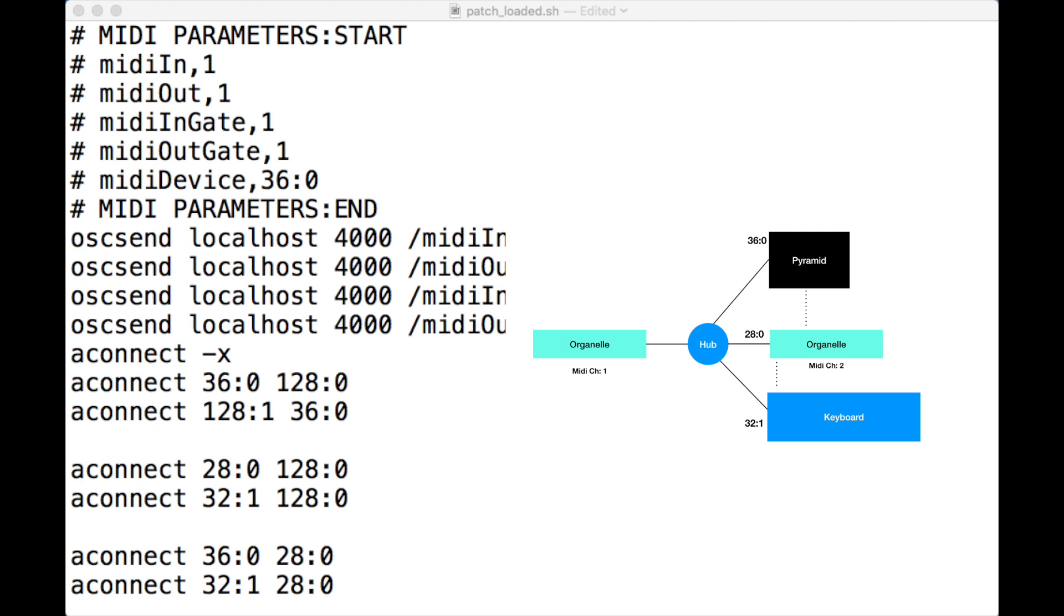The way I'm going to differentiate it is quite simple. The first Organelle is looking after MIDI channel 1 and the second Organelle is using MIDI channel 2. To do that, we don't have to alter our Pure Data patch. We can use aconnect, and that's what the next two lines do.